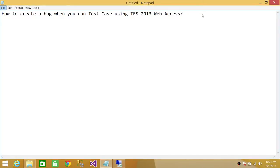Welcome to Tech Brothers. In this video we're going to learn how to create a bug when you run test case using TFS 2013 Web Access.